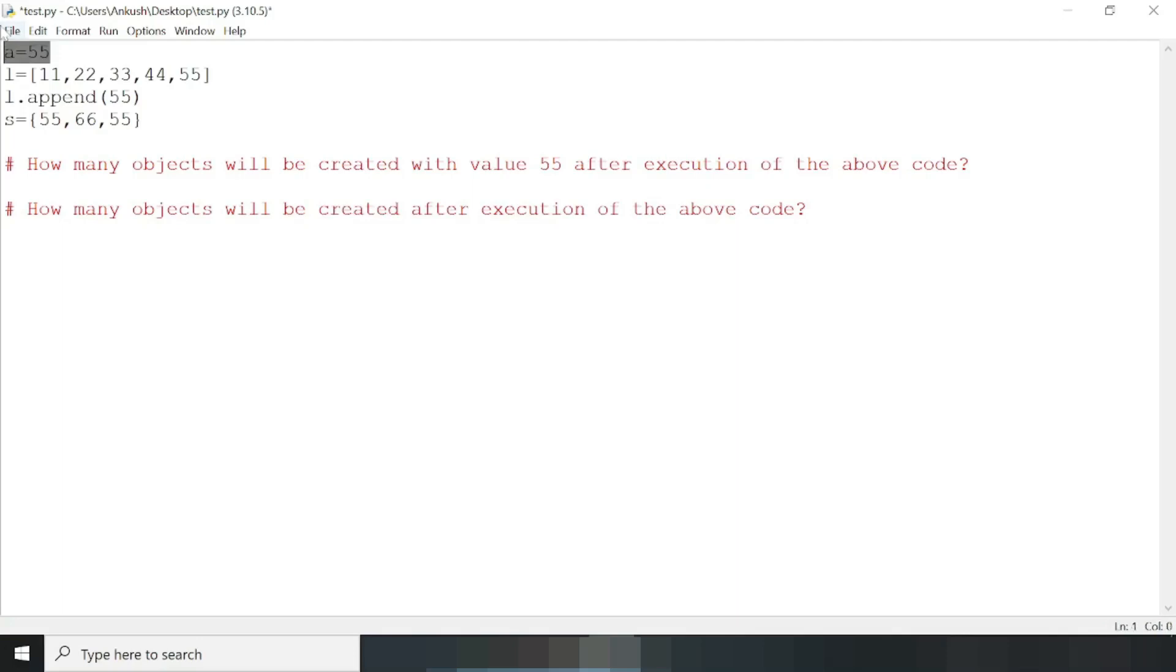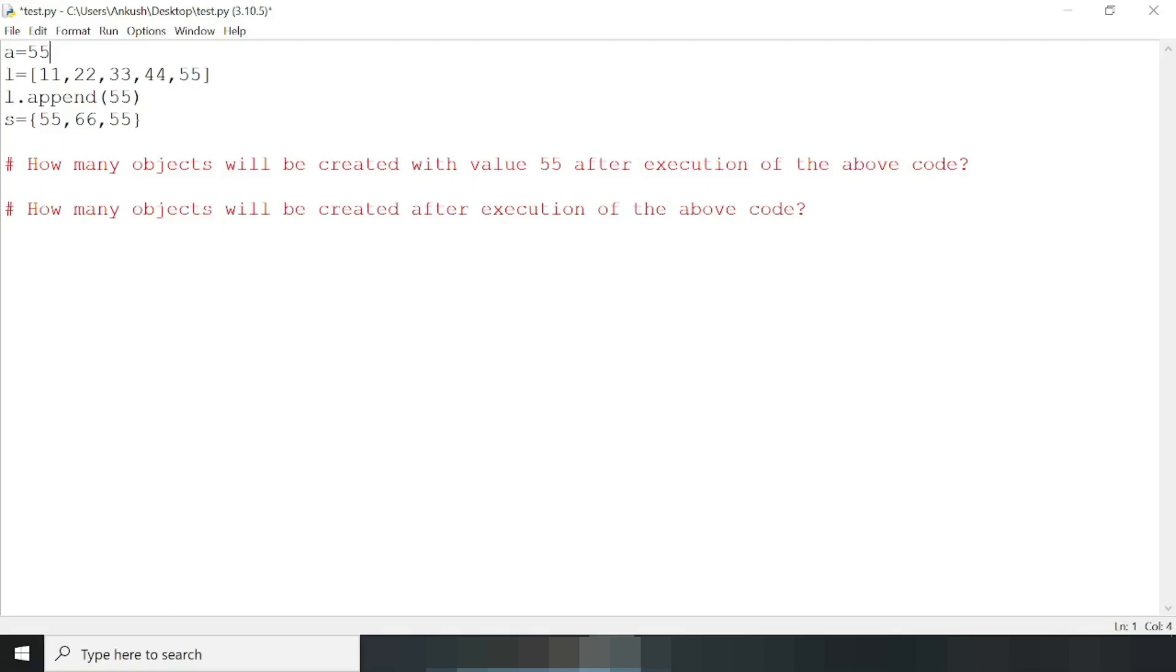So we have a variable with value 55, and also we have a list with 55 in it one time. In the next line I've added 55 again. Lists consider duplicates, so we have 55 two times in this list. In the next line we have a set with 55 two times, but set doesn't allow duplicates so it will consider 55 only once.